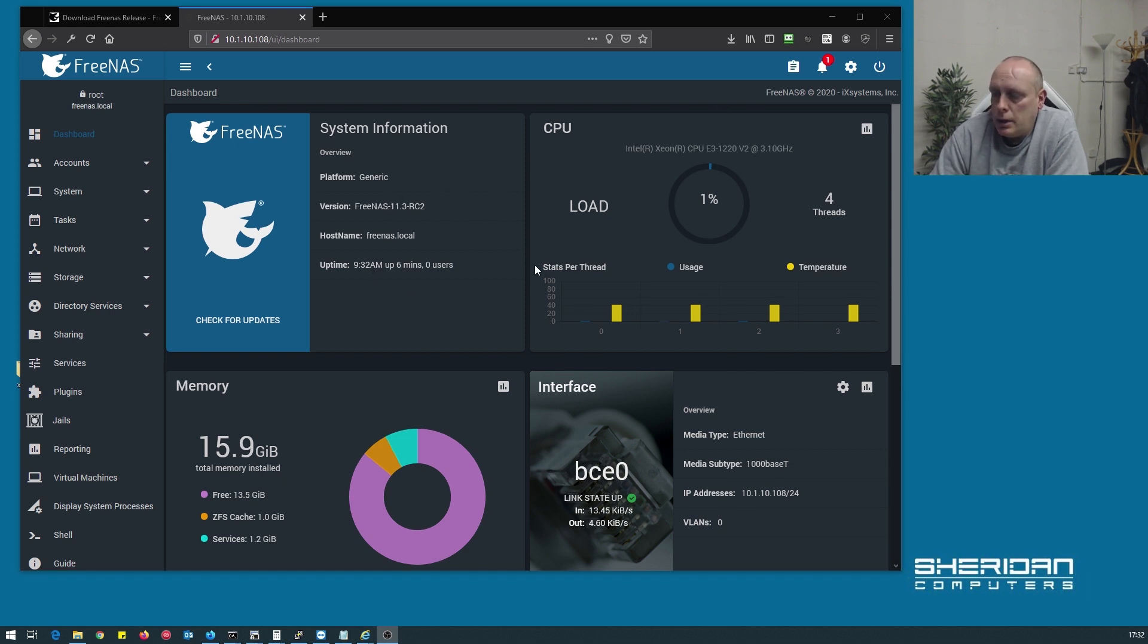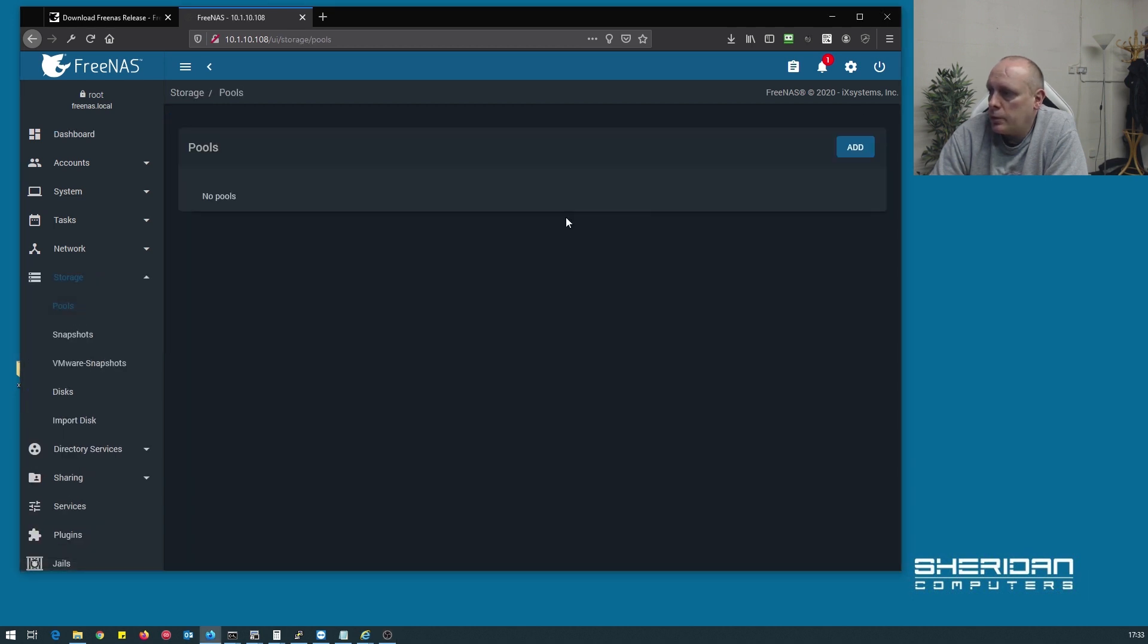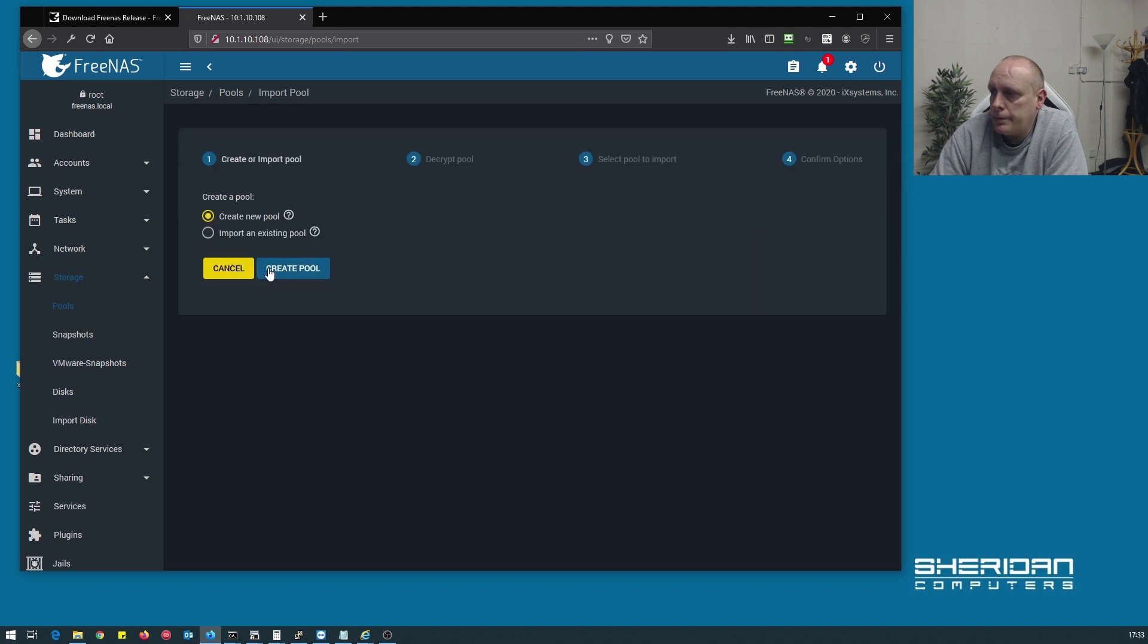As you can see, on this one we need to create the pool, so we're going to pools, currently got no storage pools, let's go and create one.